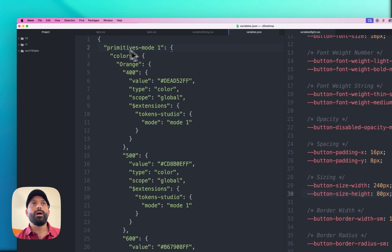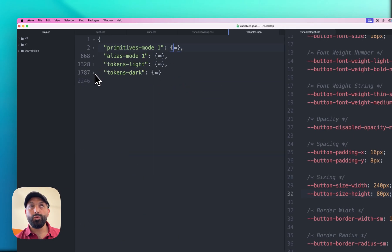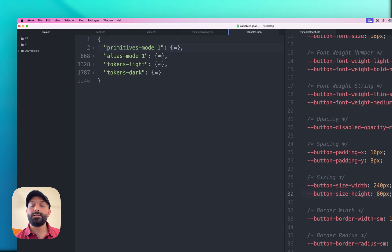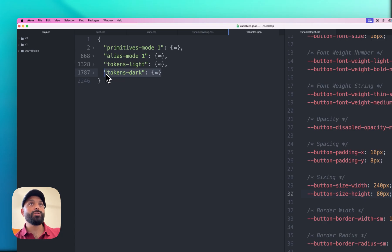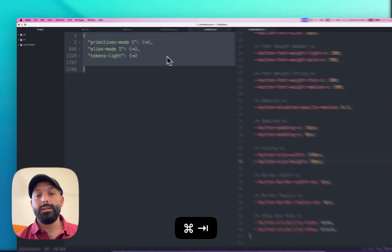The file contains the Primitives, Alias Tokens, Light Mode, and Dark Mode collections. If you communicate with the developer, they might ask for a specific variables file for light mode and another for dark mode. Let me show you how to convert this JSON code to CSS — and actually it's not only CSS, you can convert it to different languages at the same time. We'll start by converting only the light mode, so I'll delete the dark mode section and the trailing comma, then select all and copy.